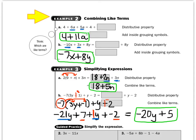Now in example 3, simplifying expressions, we're going to use the distributive property — doing the rainbows. Look at example A: 2 times the quantity 9 plus n, plus 3n. Circle the 2 and draw a rainbow to the 9 and to the n. So 2 times 9 gives 18, then 2 times n gives 2n, then copy the plus 3n. Now 18 plus 2n plus 3n — the 2 has an n and the 3 has an n, so 2n plus 3n makes 5n. So I get 18 plus 5n, and I stop because 18 does not have an n.